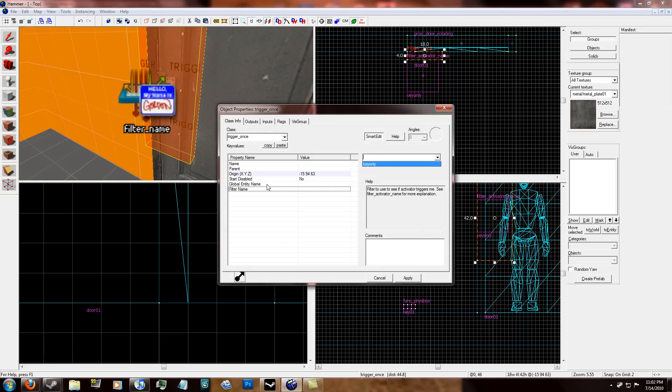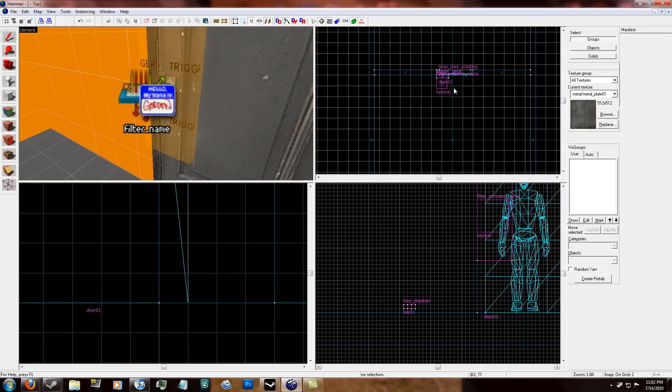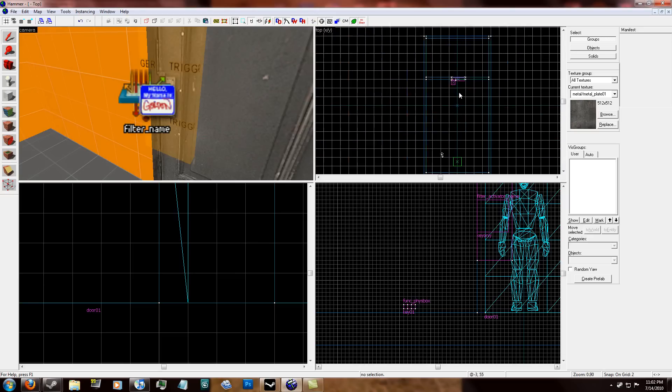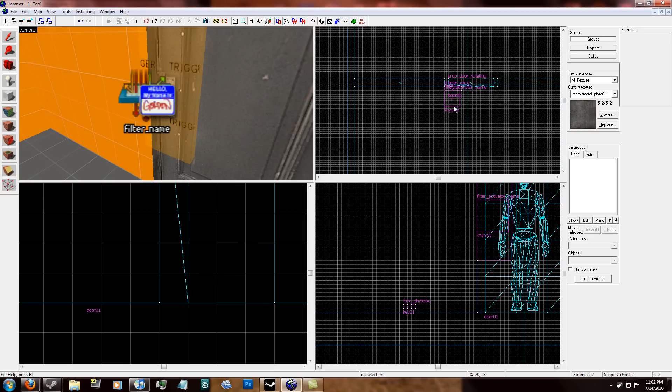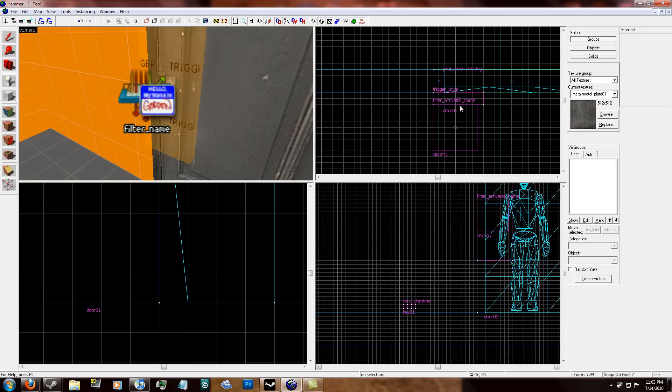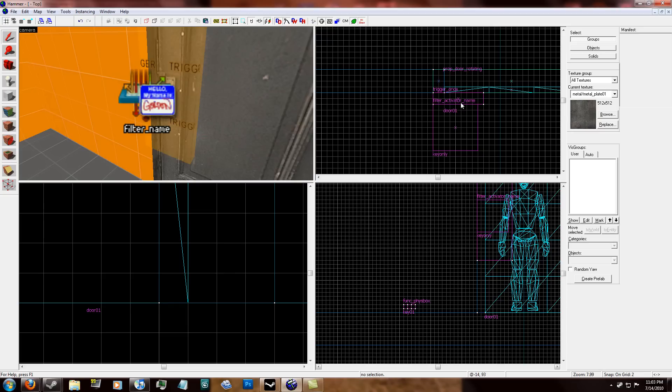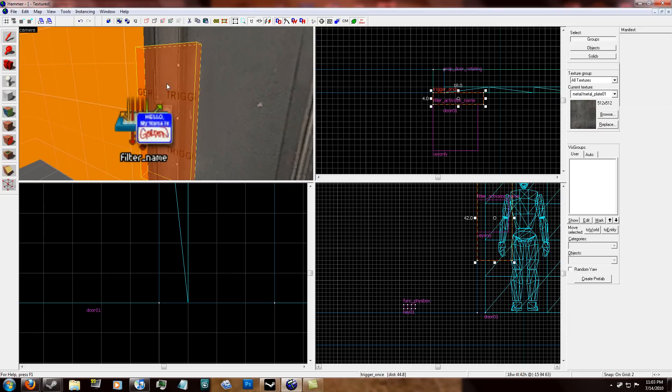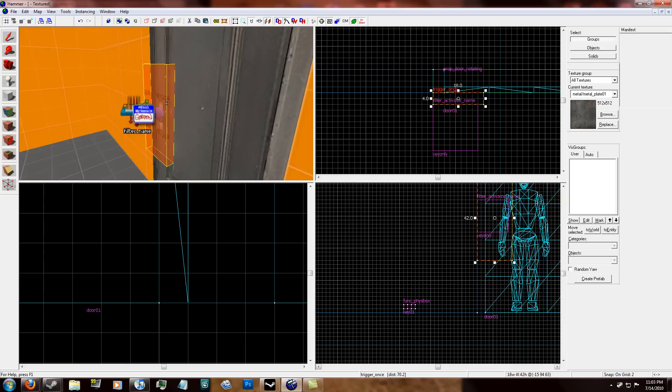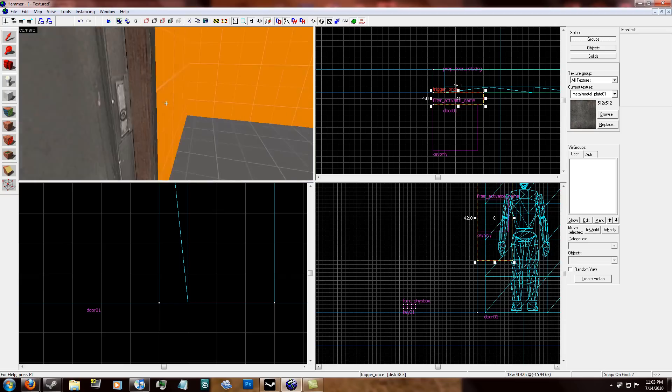So you see this little hello, my name is Gordon thing. That's the activator or the filter. So click the trigger brush and under filter name, it'll only bring up, when you click the down handle, it'll only bring up the filters in the map. So click key only and hit apply.